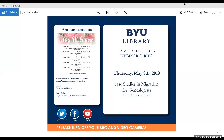Hello and welcome to the BYU Family History webinar series. I'm Maren and I'll be your host for this webinar. If you could please turn your mics and video cameras off, that would be great. We want to be able to have a smooth presentation.